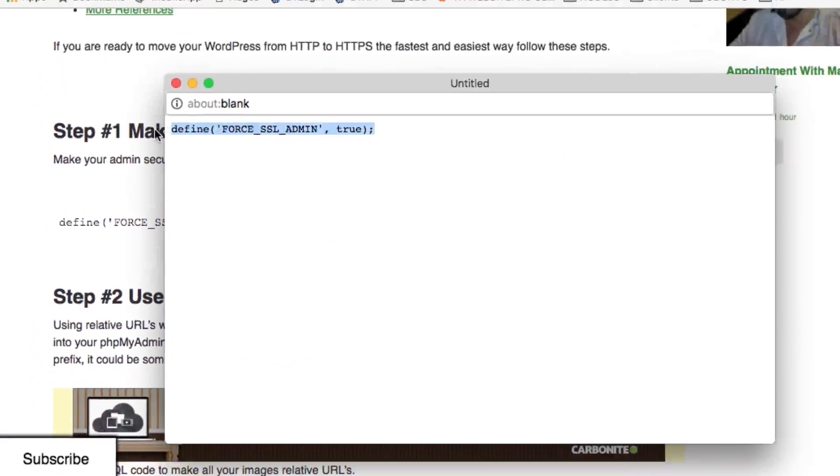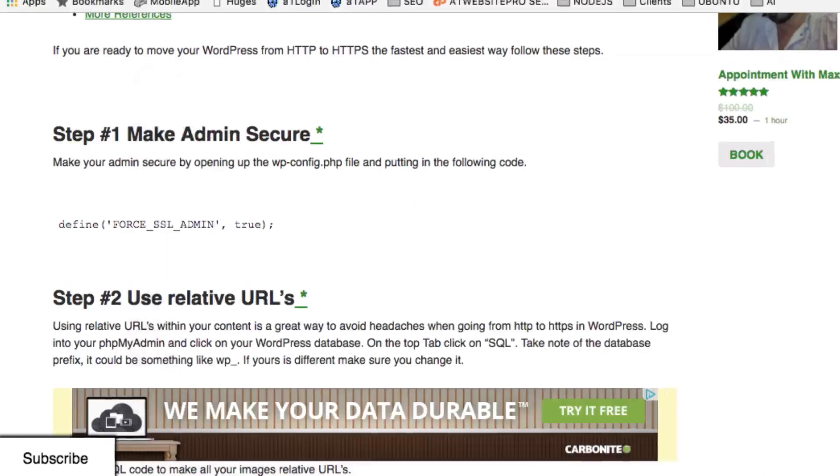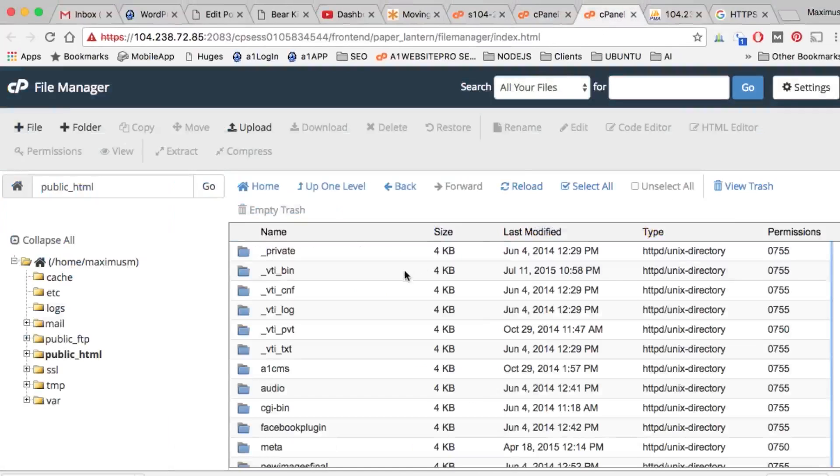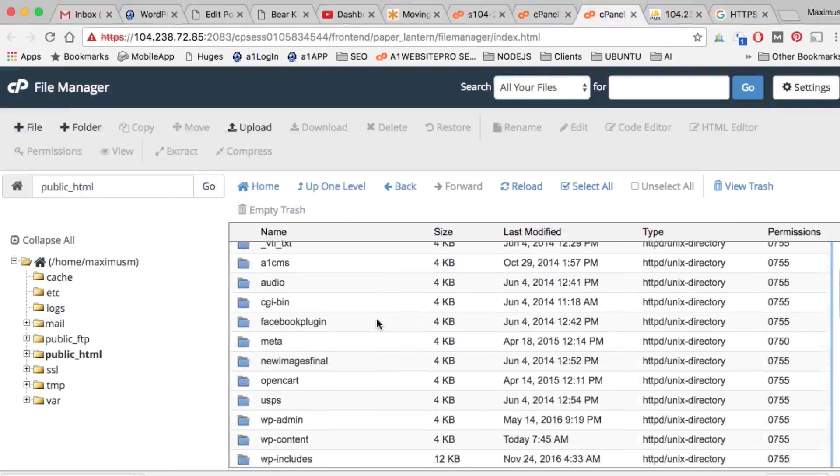This code right here is define('FORCE_SSL_ADMIN', true). We're going to use this to make your dashboard secure when you're logging in. Let's go back to that File Manager and see if it's brought up our list of files.